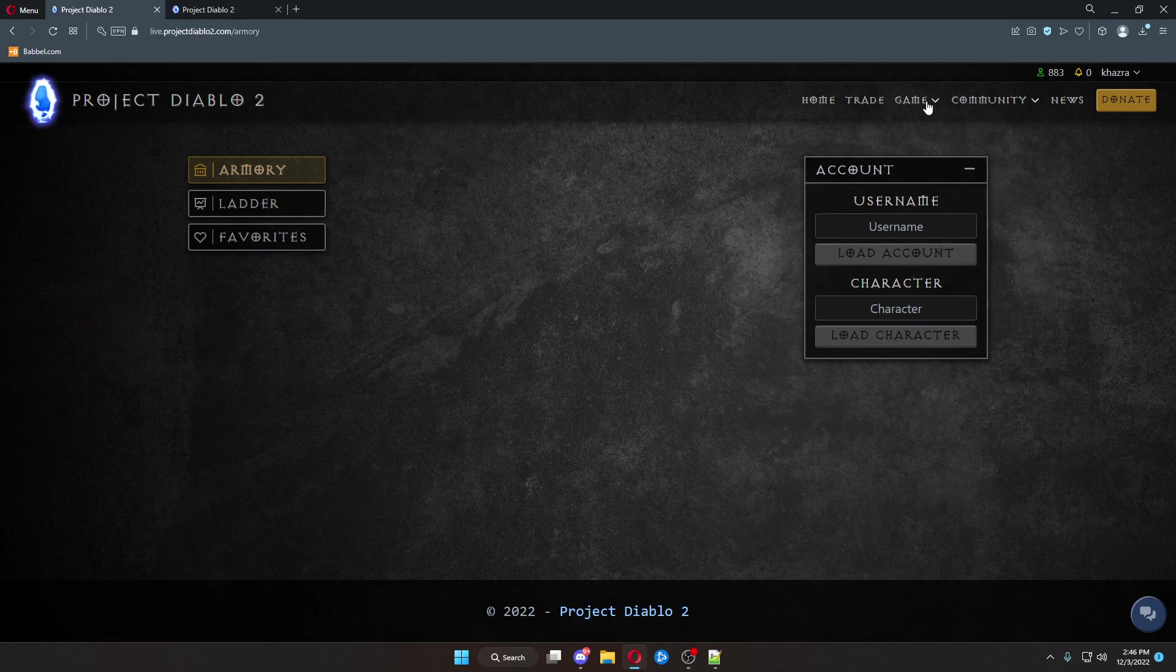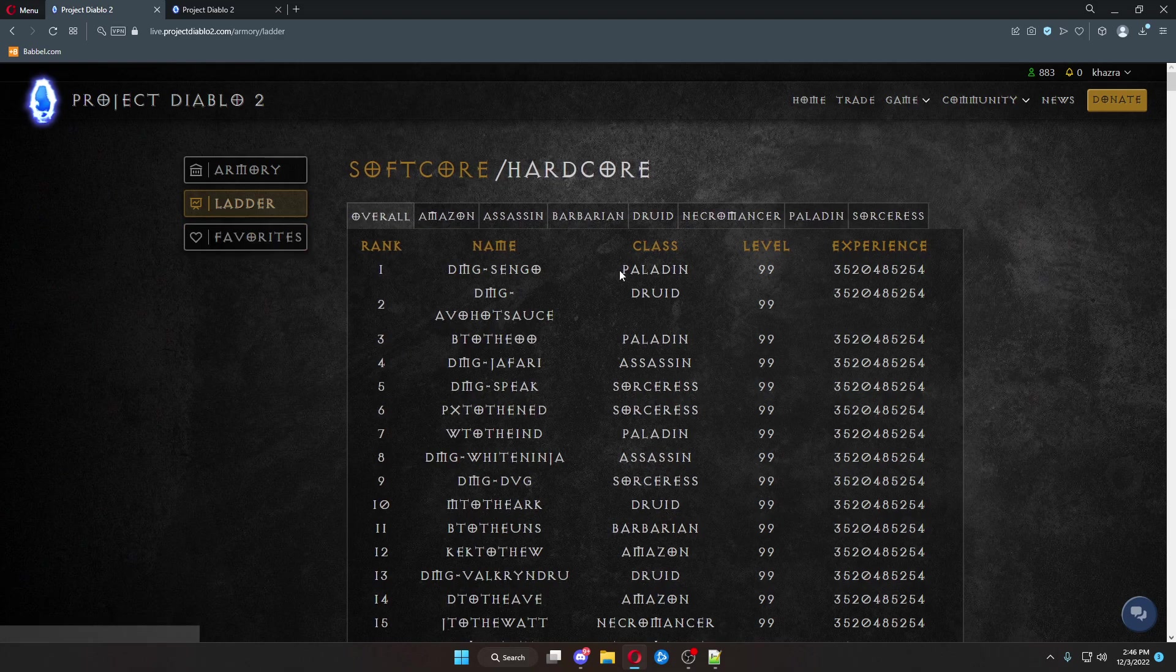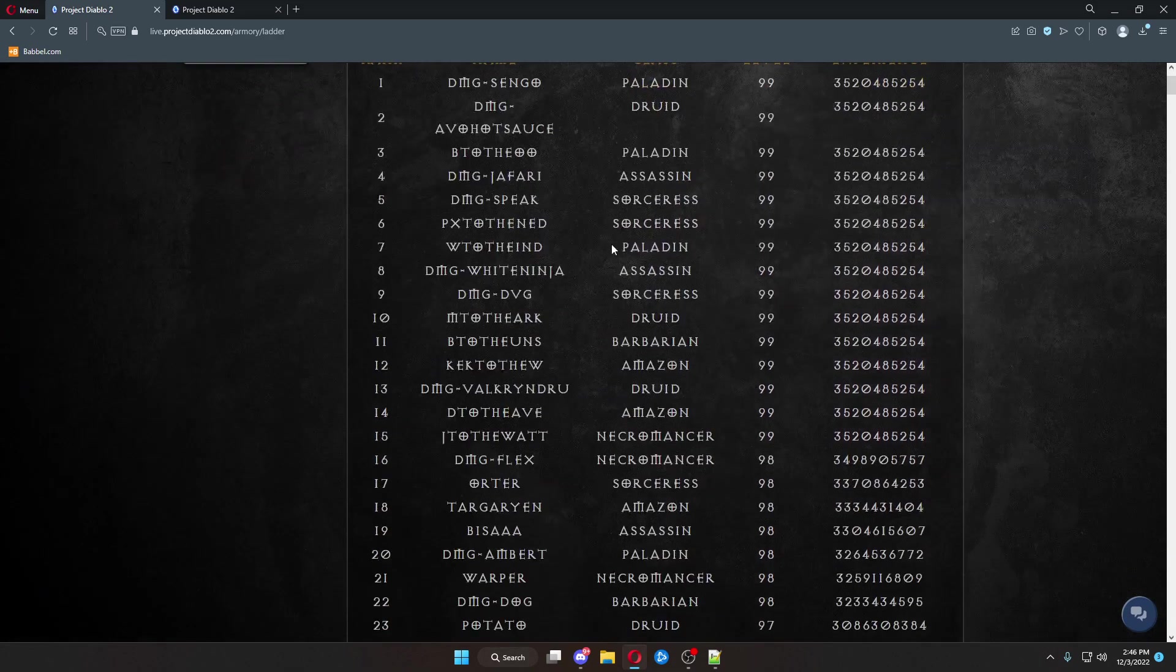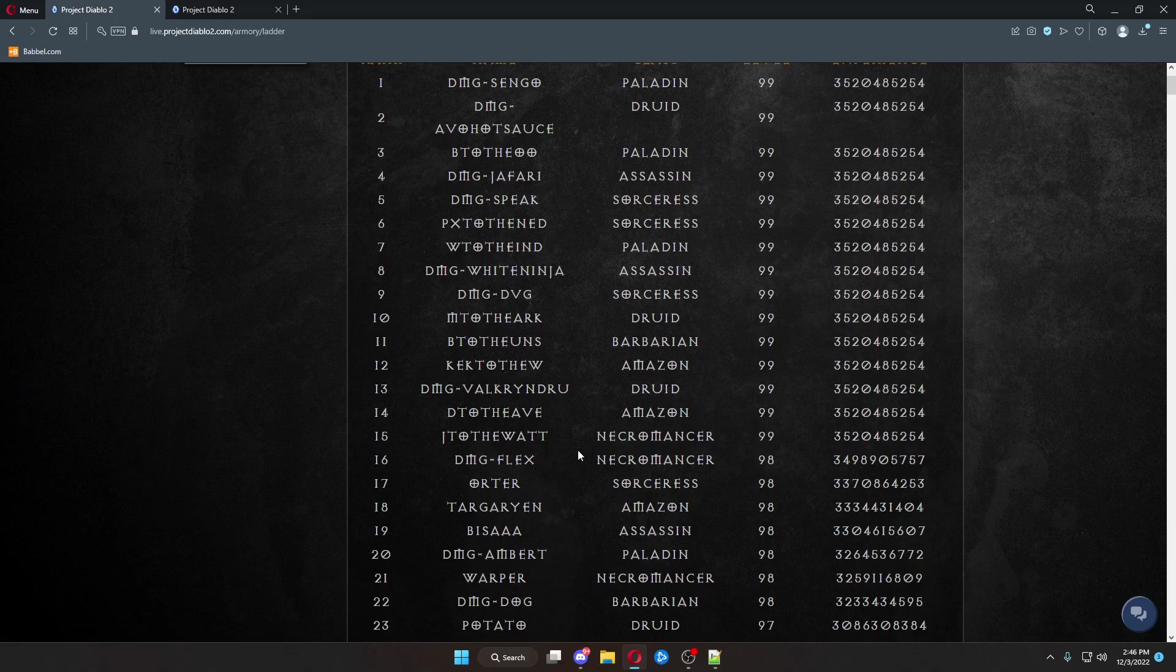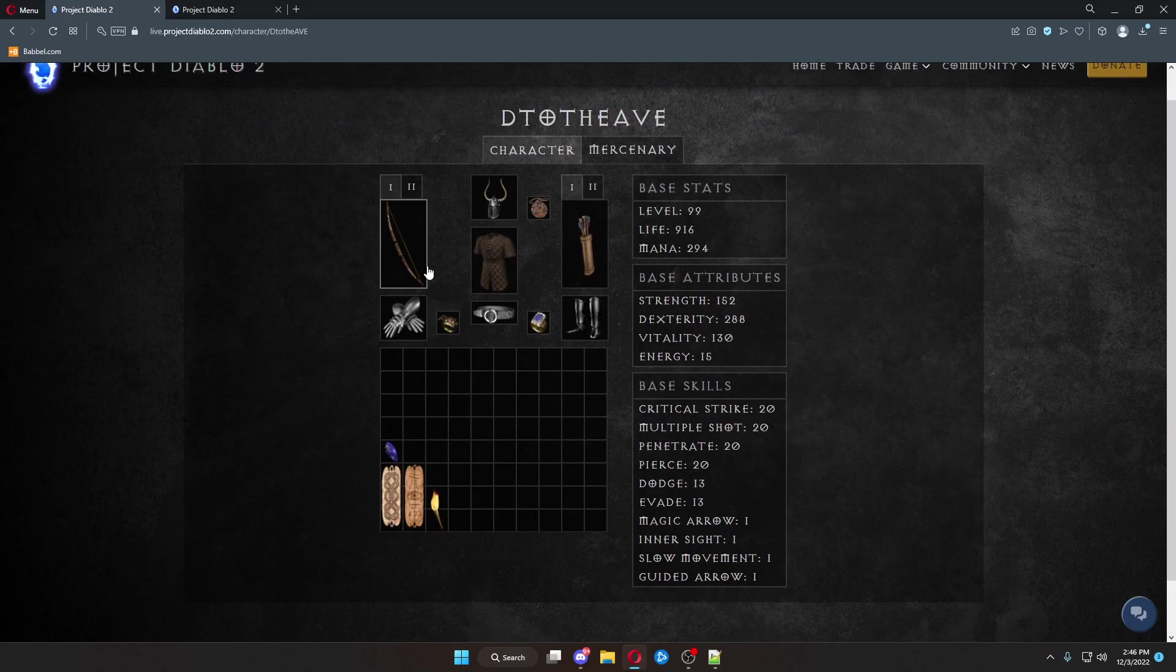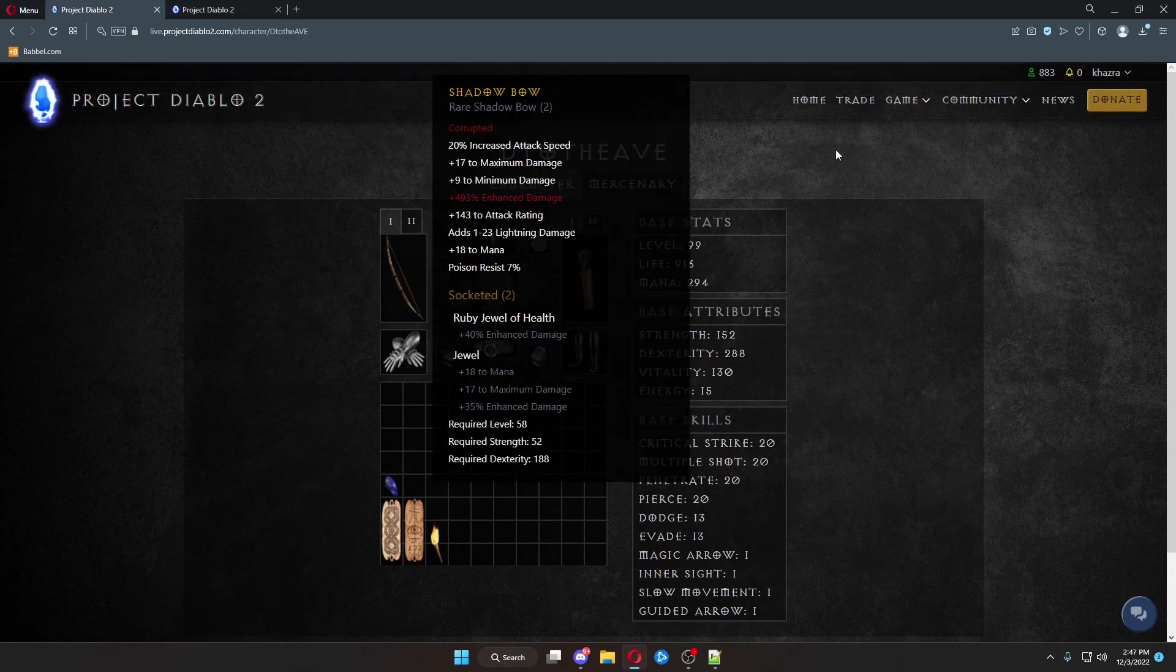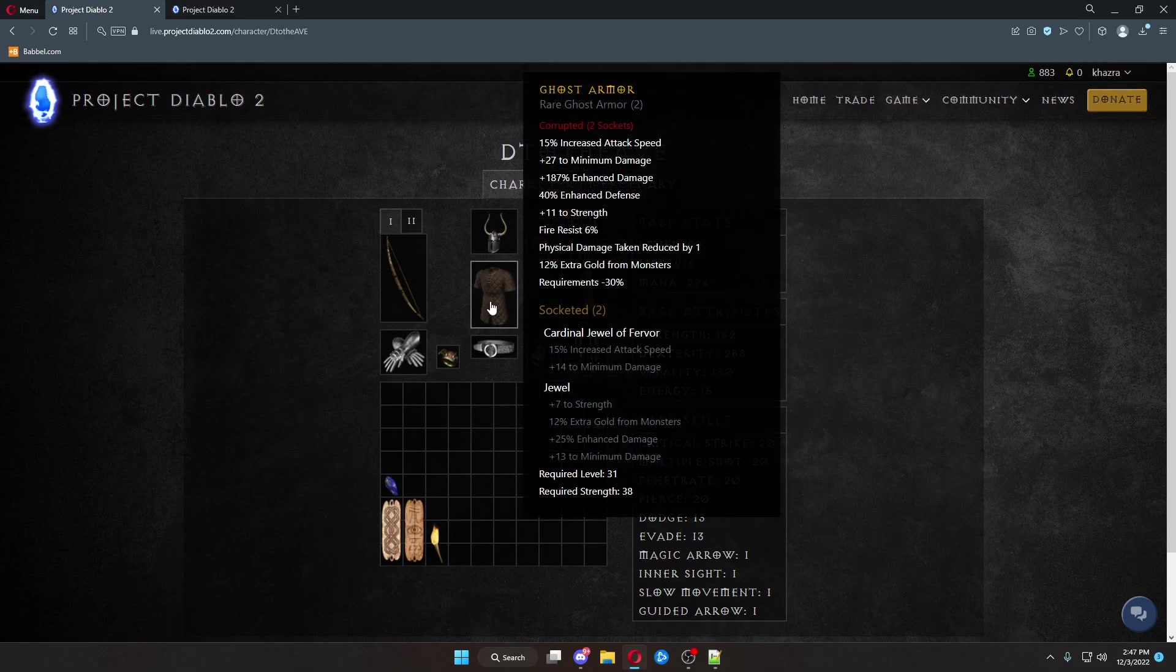If we come over here to Game and go to the ladder, we can see all of the top ranked players for leveling on here. And we'll say D to the A, Dave. This is the gear that Dave is currently wearing on his max level character.